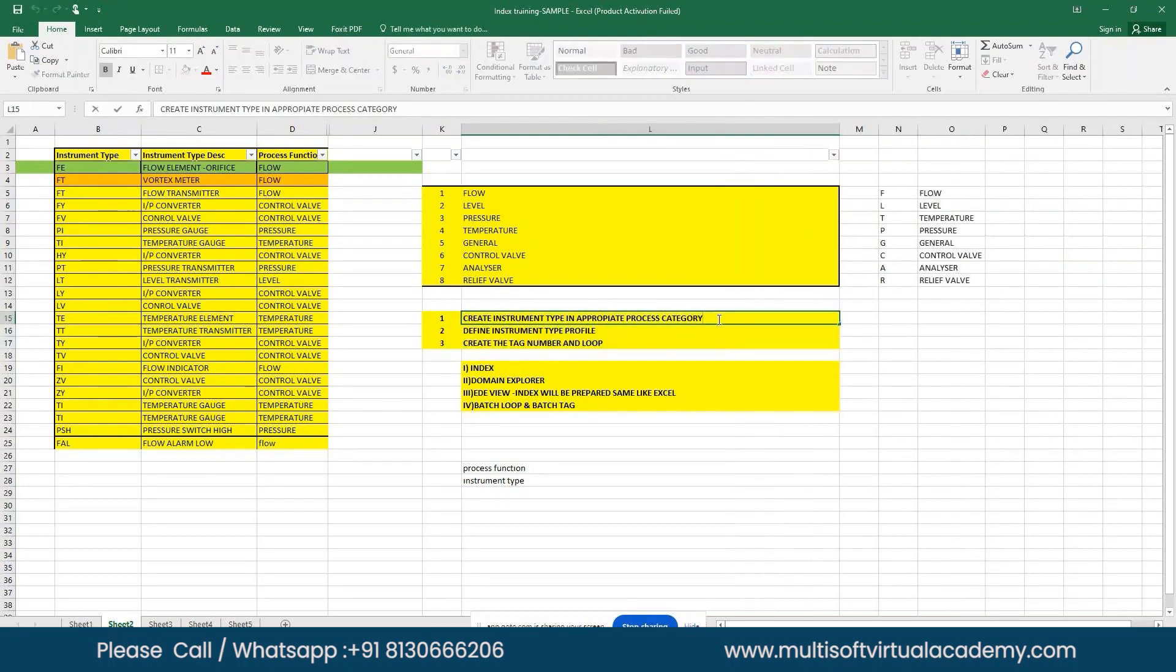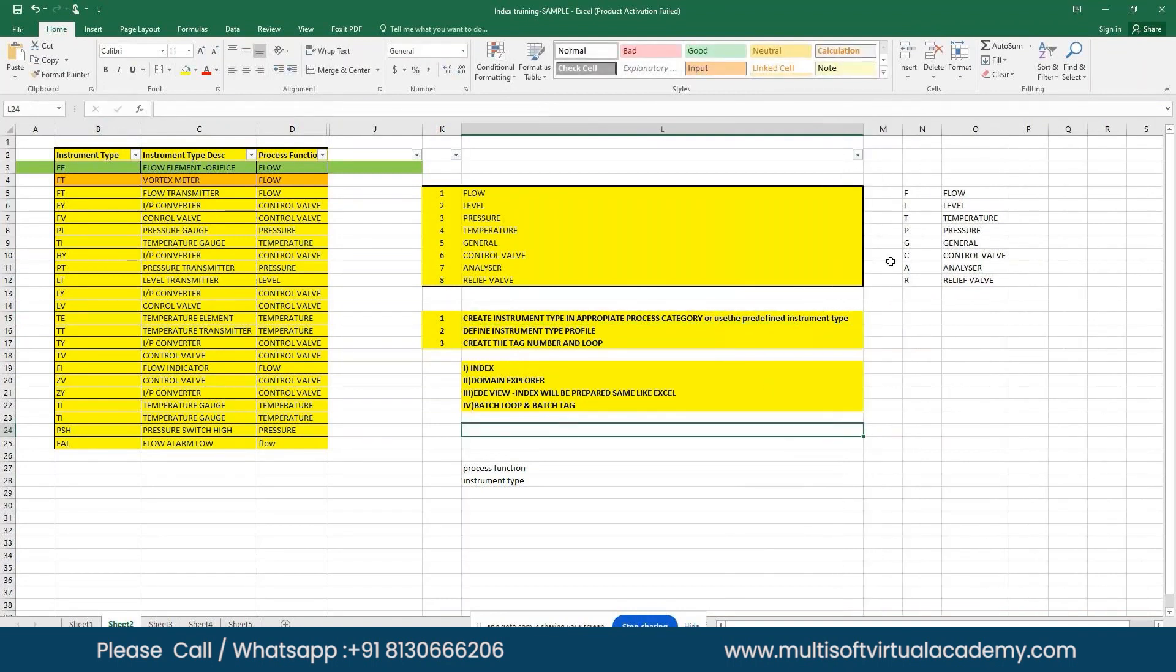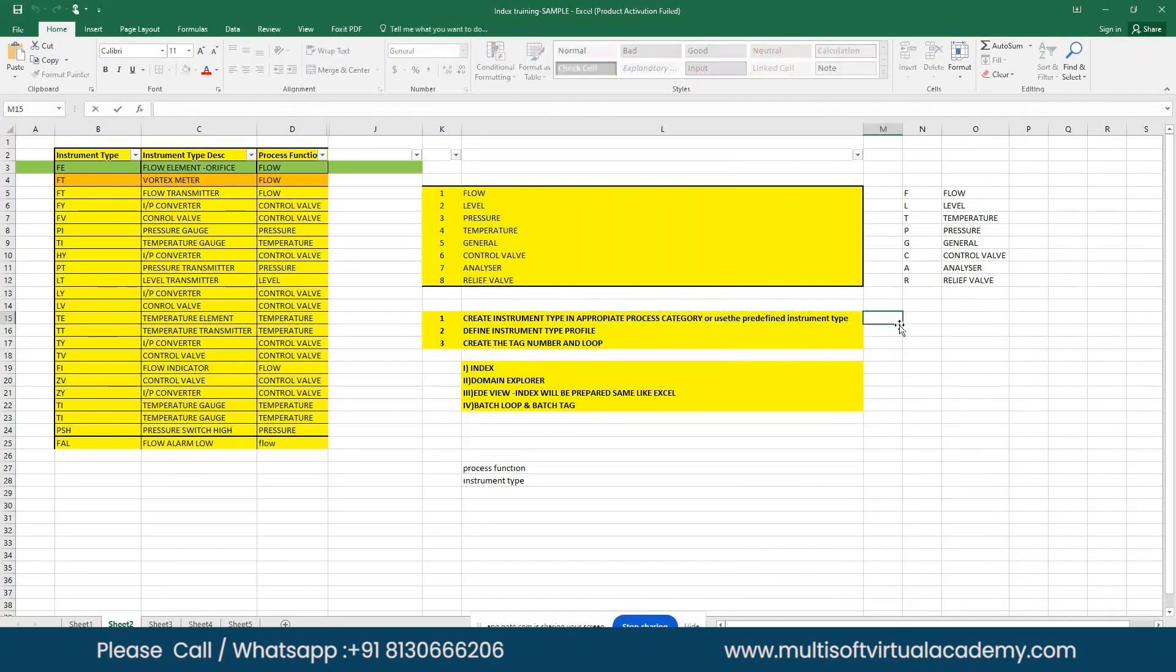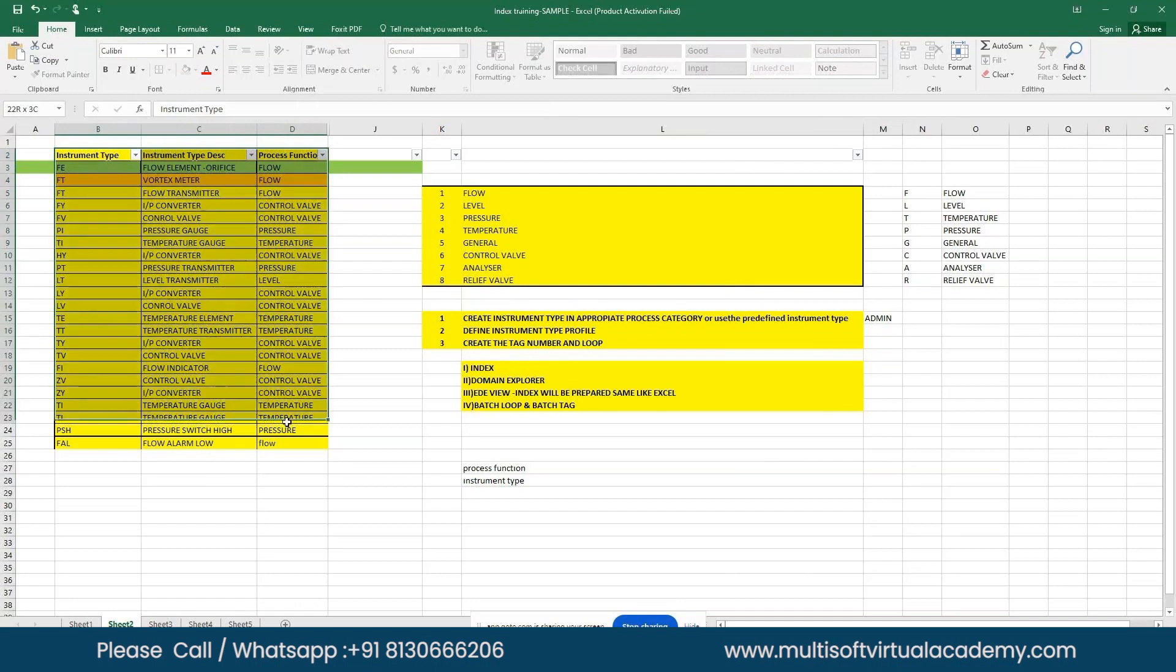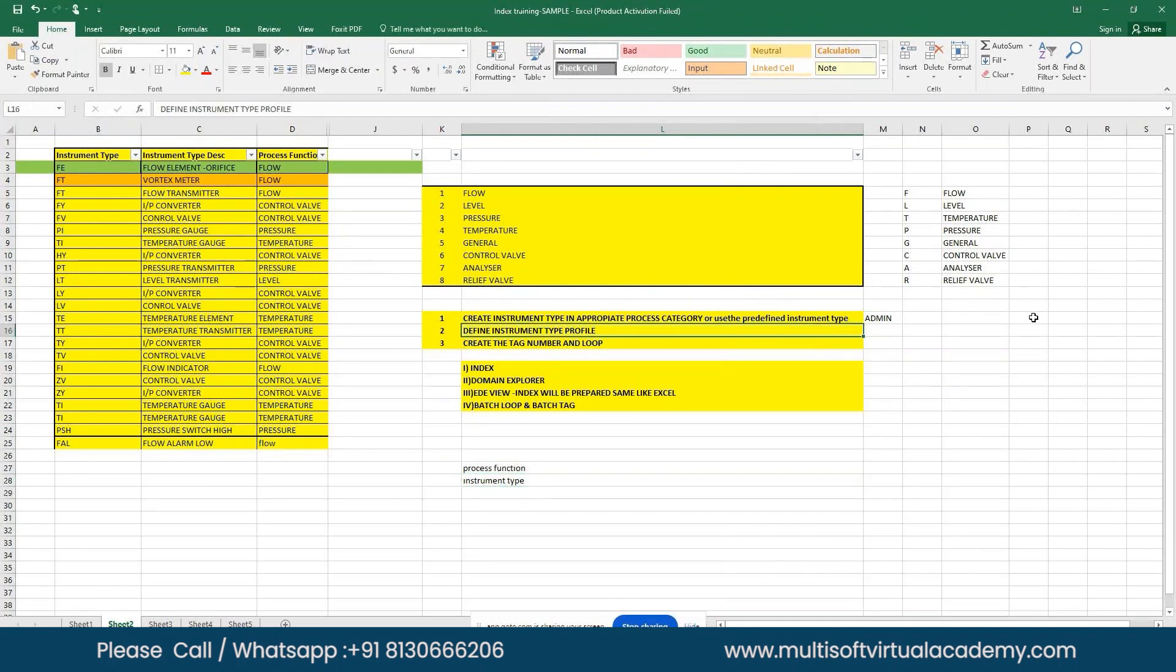Or use the predefined instrument type, because always predefined instrument types will be there. If it is fulfilling your requirement, you can go with that. This activity is mostly controlled by the administrator. You need to share this list with the administrator. The administrator will create it in the appropriate category because this instrument type is a parent entity for all the tag numbers. This needs to be taken care of very carefully, so this will be controlled by your administrator only.